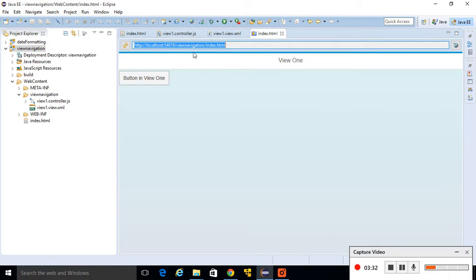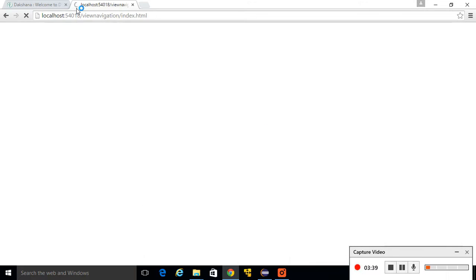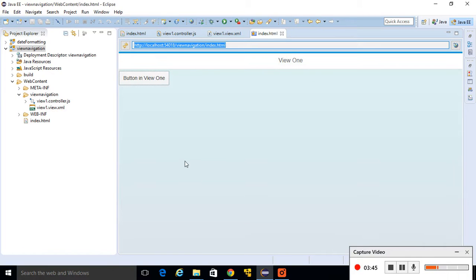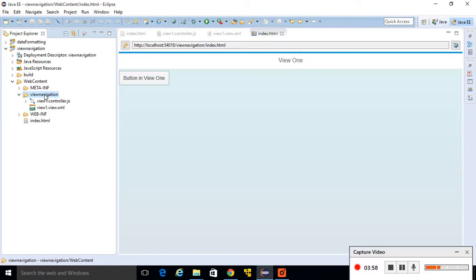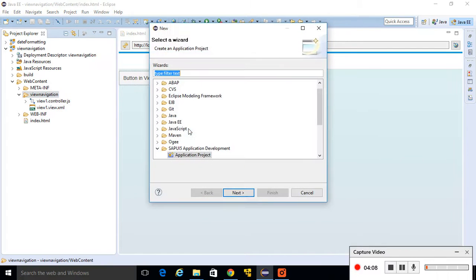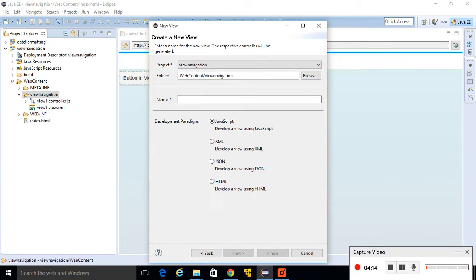Copy this URL and paste it in Google Chrome for debugging. We have created a button in our view. Now we need another view — after clicking this button it will navigate us to the second view. Right-click on the view navigation folder under web content, select New > Other, then select View. Give the view name 'view2' and select XML, then finish.